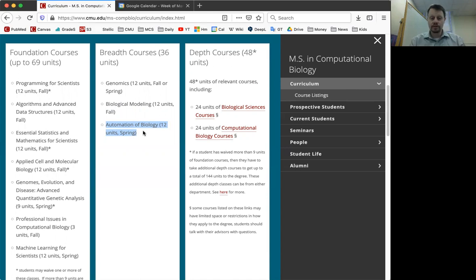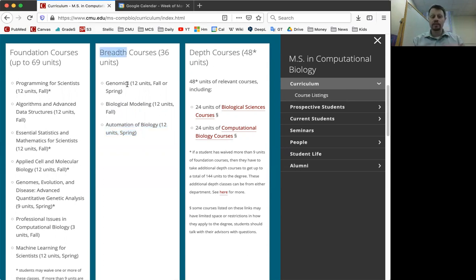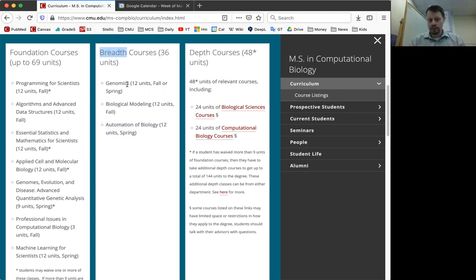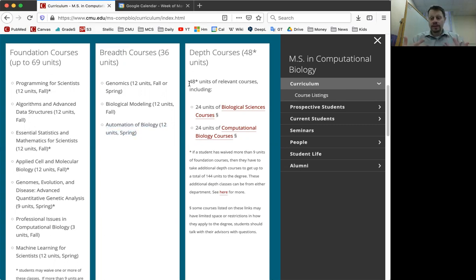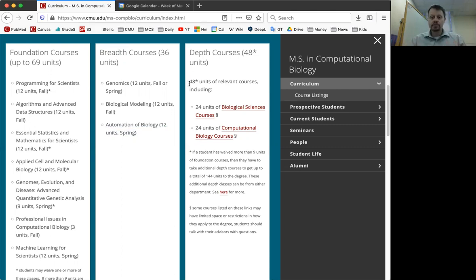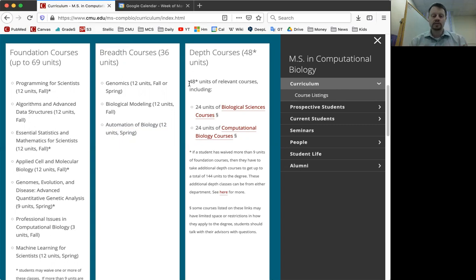In addition to those two categories of foundational and breadth core courses that everybody takes, there are also depth courses. These are the elective courses. Your elective courses are your opportunity to go into depth about various aspects of biology and computational biology. In order to balance those depth elective courses, there's a total of 48 units, half of them, 24 units, so typically two courses worth of material are biological sciences courses. And another two courses, another 24 units would be computational biology courses.